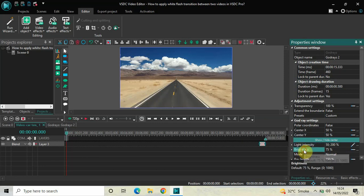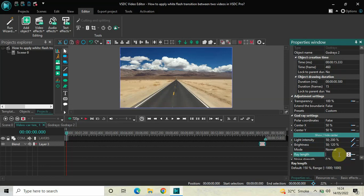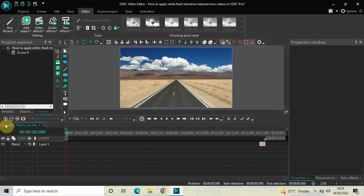Inside Brightness, the current value is 75 percent, so delete this and write 50 semicolon 120, then press Enter. Inside Ray Length, the current value is 150 percent, so delete this and write 0 semicolon 1000, then press Enter. Now let's go back to the main editing timeline.